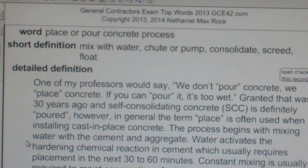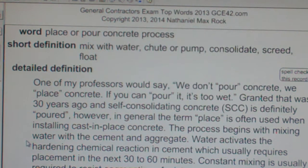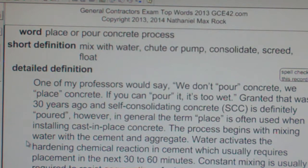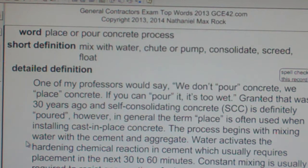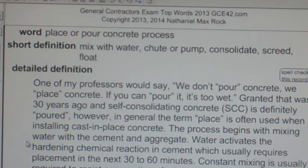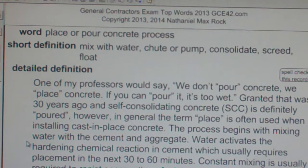Concrete is placed into ready forms via mixer truck chute or concrete pump. Concrete pump trailers utilize sections of flexible 4 to 6 inch piping. Concrete pump trucks have extending arms over which the piping reaches the pour area. Multi-truck pours require mixed trucks backed up to ensure placement continues to completion and hardening ensures a monolithic placement single unit.